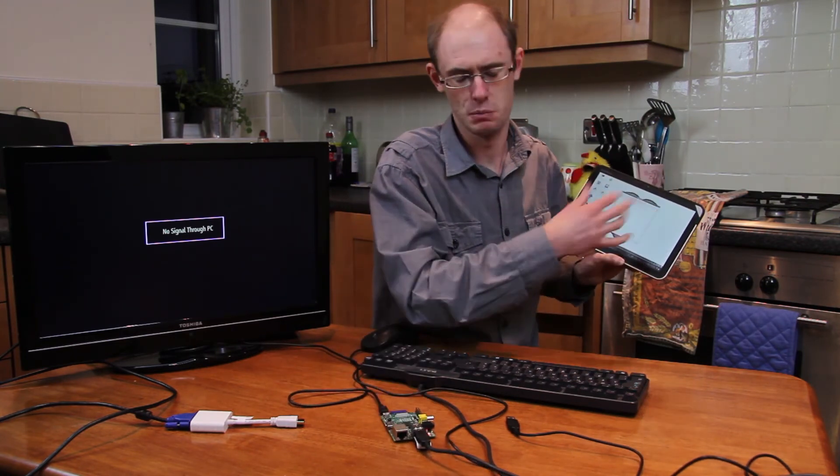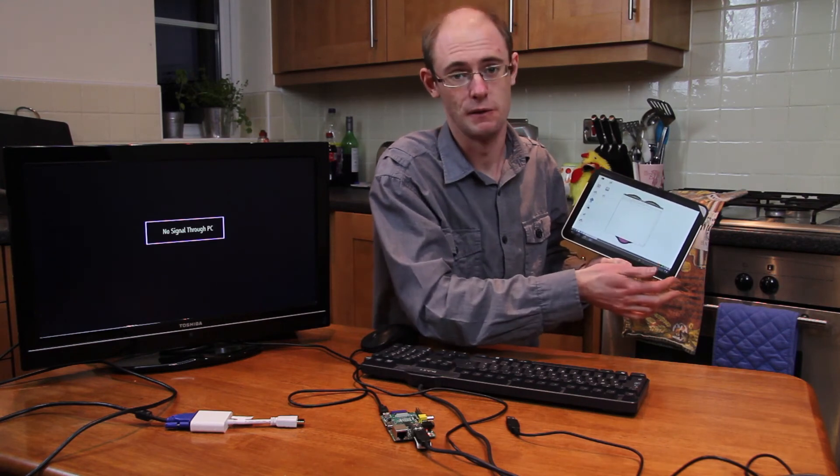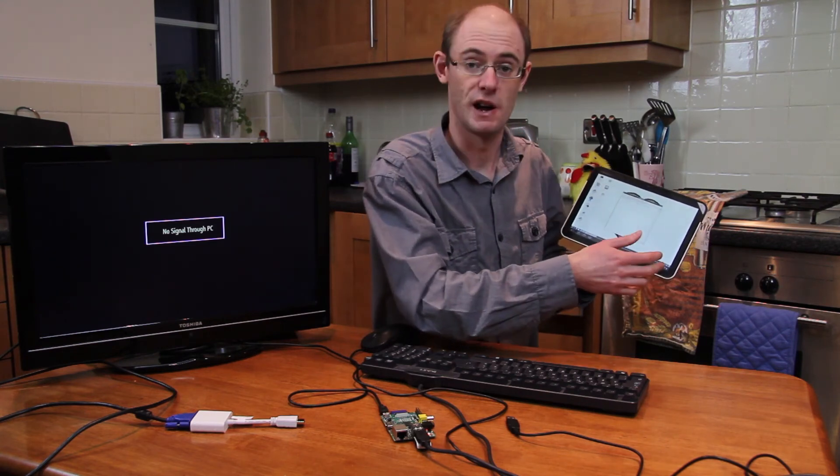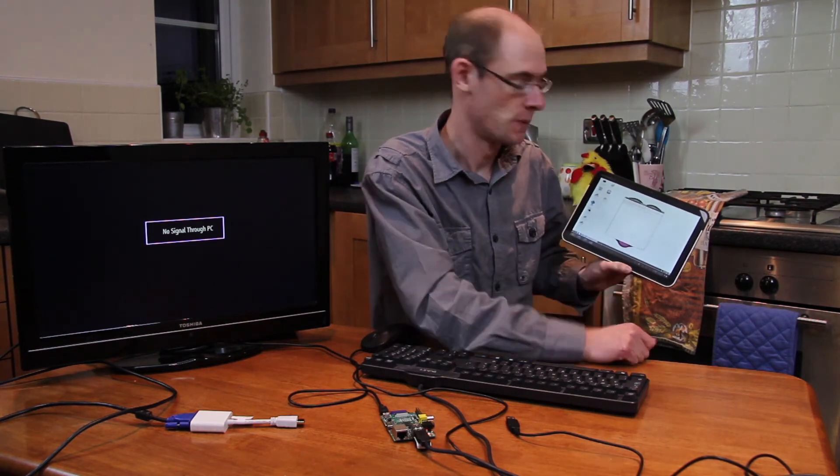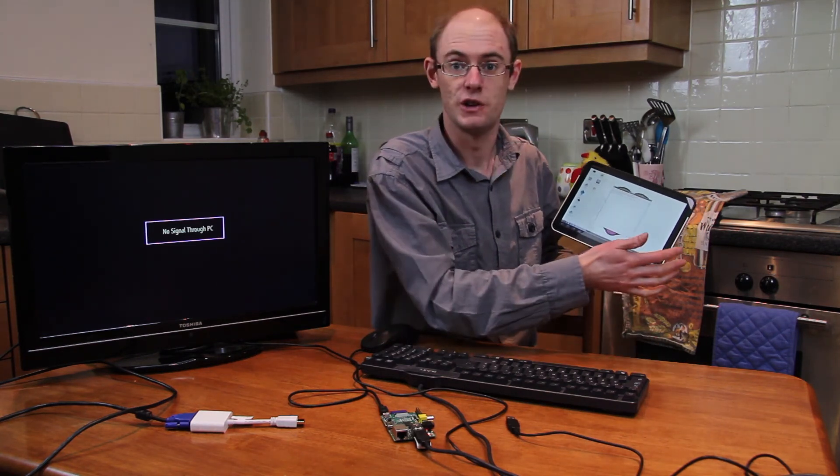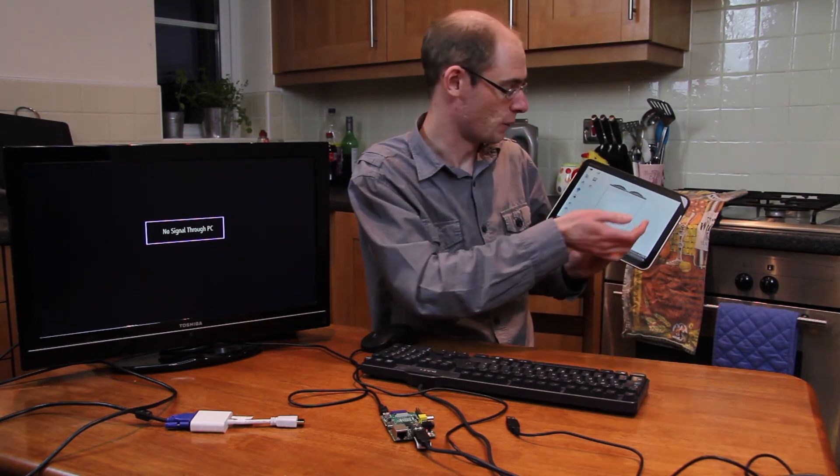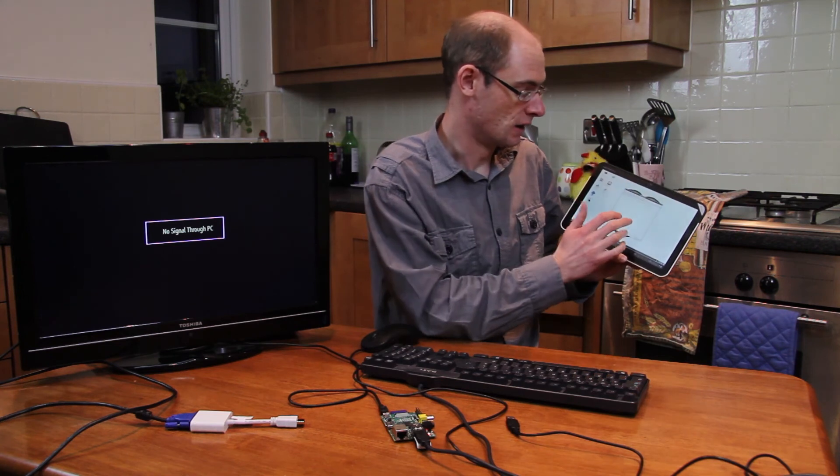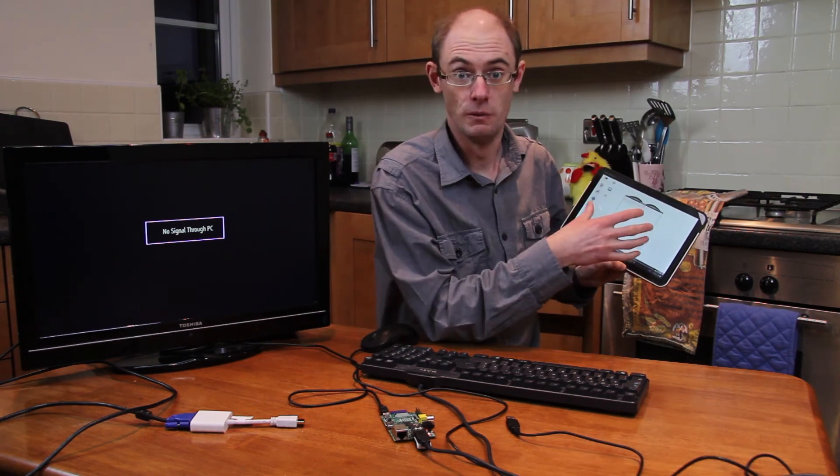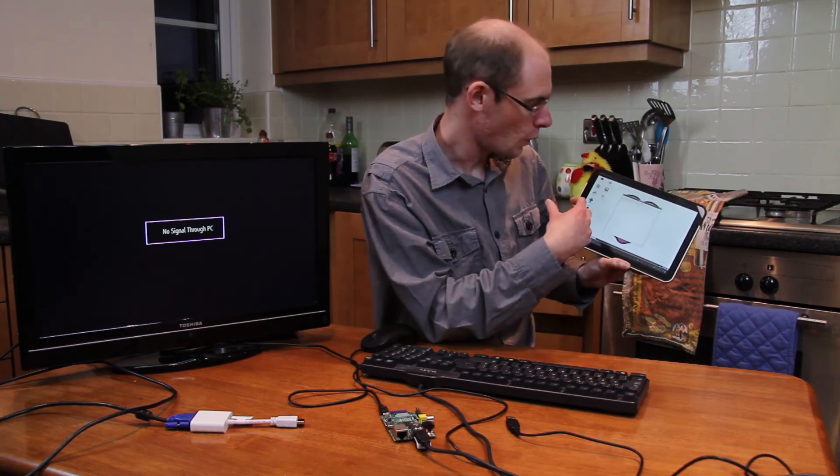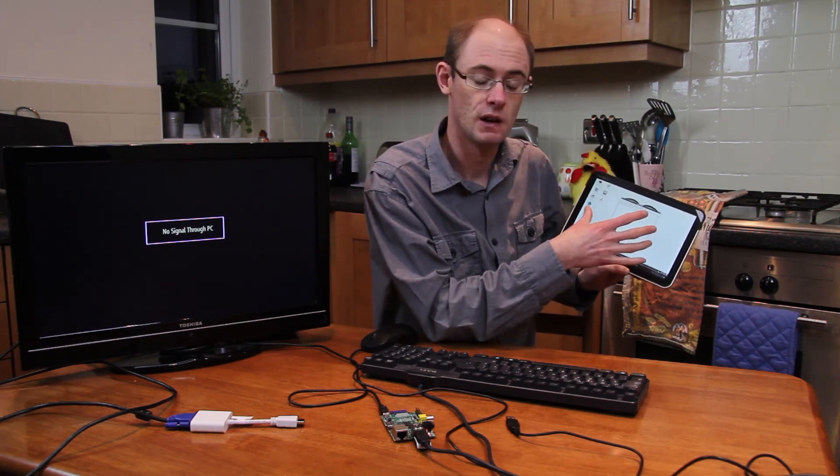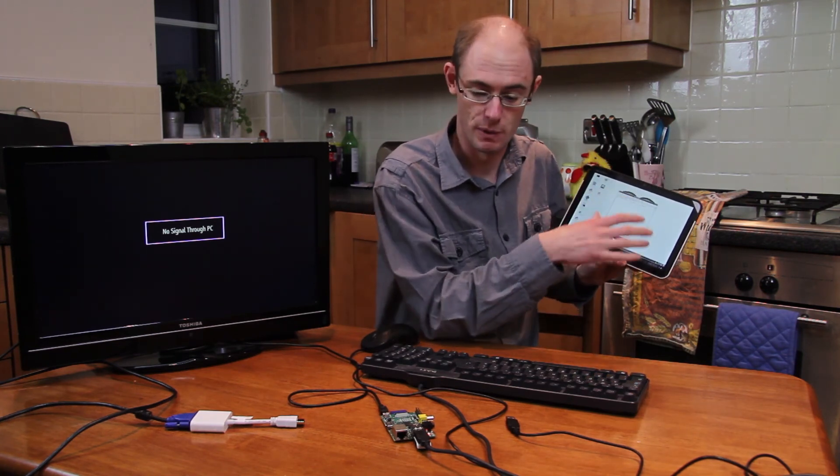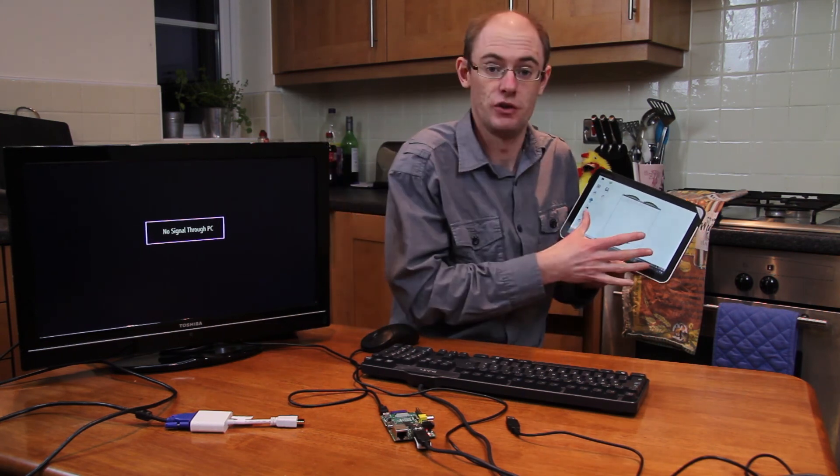So I know it works for Android, you can probably get a VNC client for an iPad as well. And I just thought that was really useful because that way you can run whatever you like on the Raspberry Pi without having to have a monitor. You can just use a tablet.